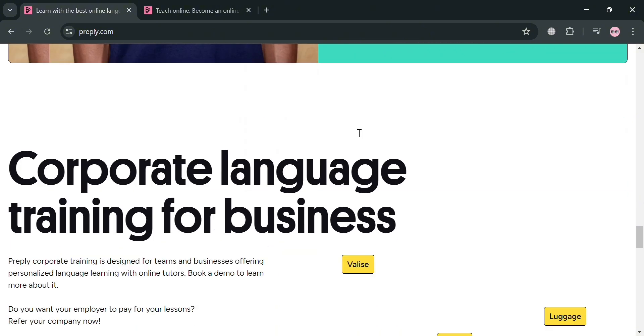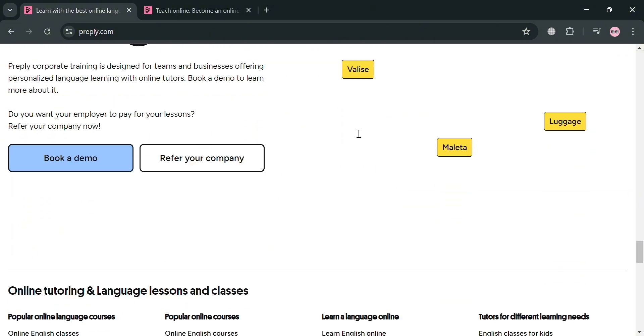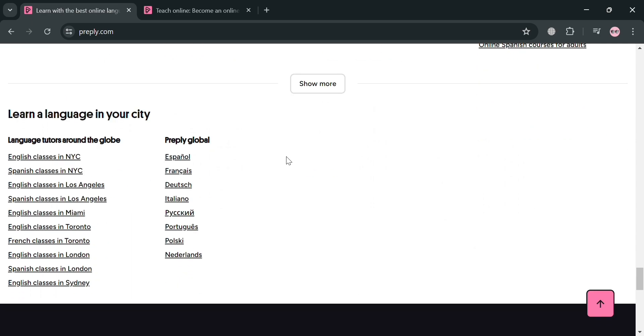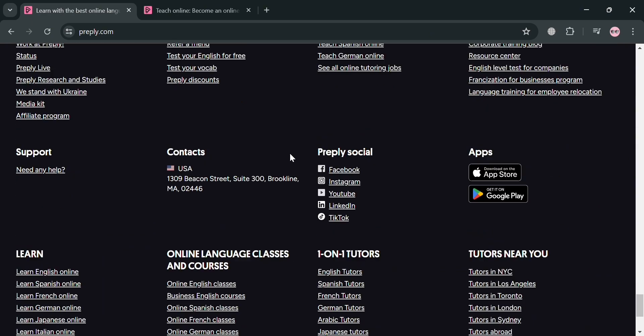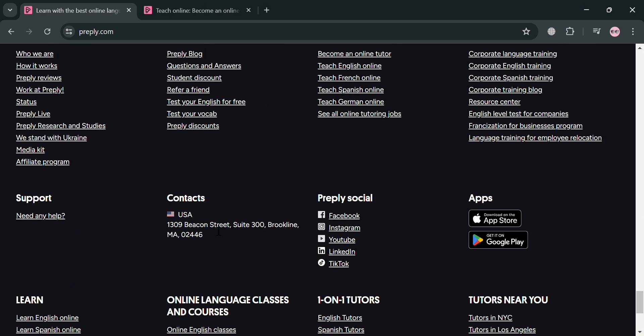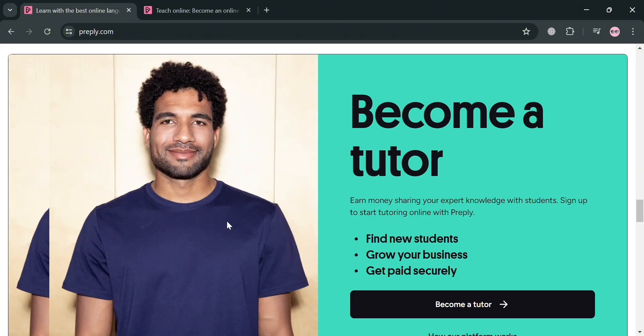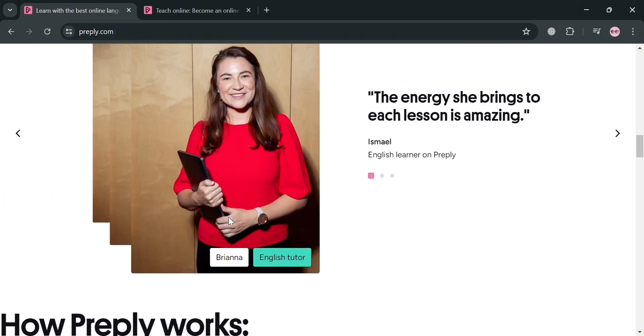With Preply, you can find the best tutor for your personal needs and learning style with the flexibility to choose your preferred language, dialect, schedule, and budget. And the platform also offers interactive one-on-one online lessons, personalized lesson plans, and corporate language training.